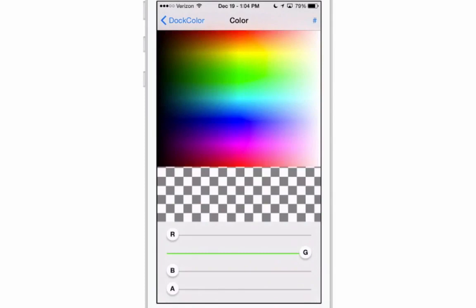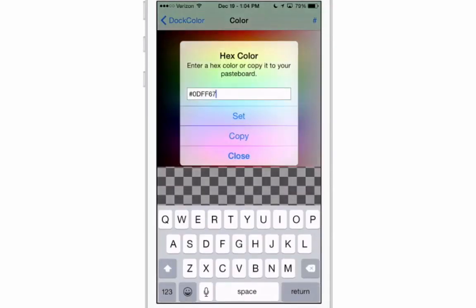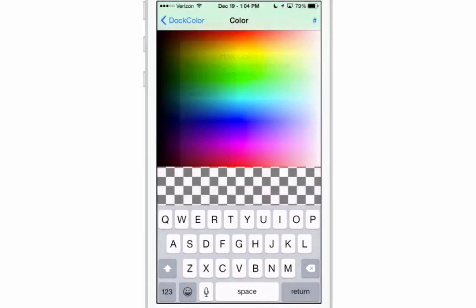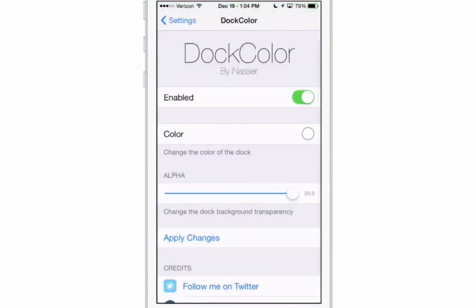If you touch color, here it pulls up your color chart and all you have to do is just tap on the screen and drag around and put your finger wherever you want, whatever color you want. Now if you know the numbers for the hex color that you want, you can just enter those in right there by typing them in and then just choose set and it will actually set that color to your dock color.